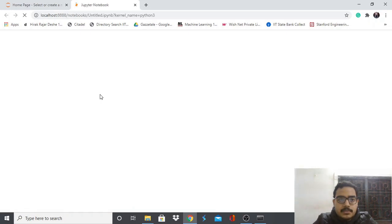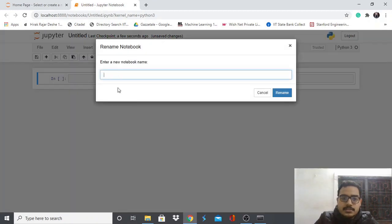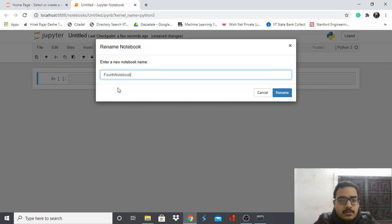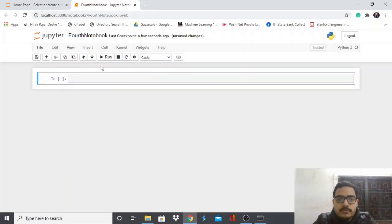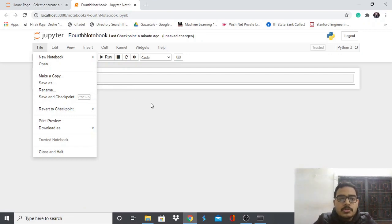The notebook environment is now set up. At the top you'll see the file name — it defaults to 'Untitled'. Let's rename it; I'll call it 'fourth notebook' since I already have three. Under the File menu you have options like New Notebook, Open, Make a Copy, Save As, Rename, and Save and Checkpoint. A checkpoint is basically a snapshot of the state of your notebook.